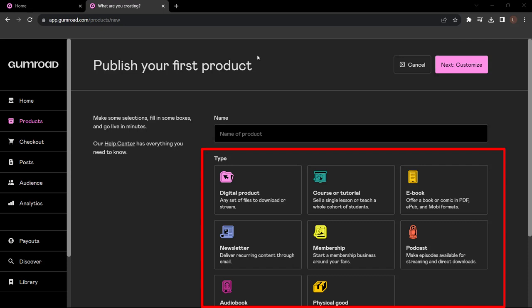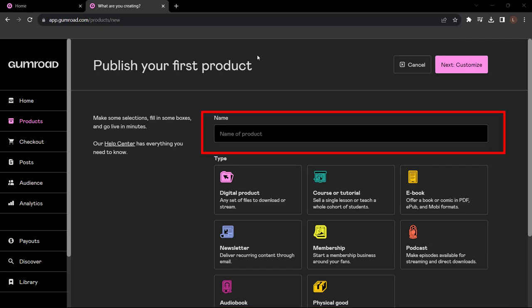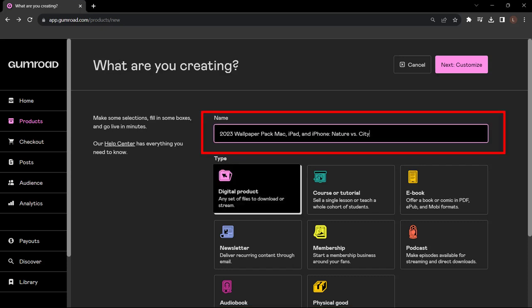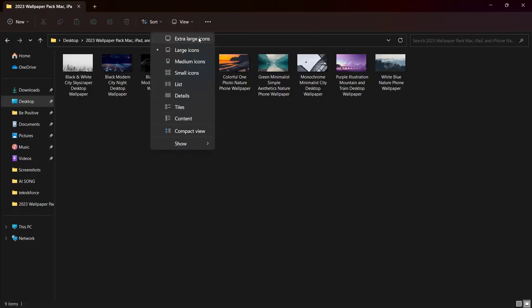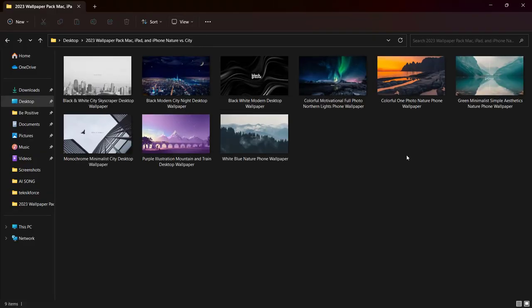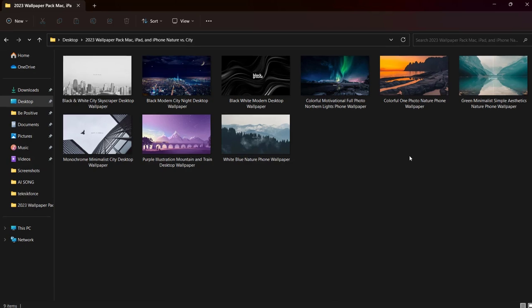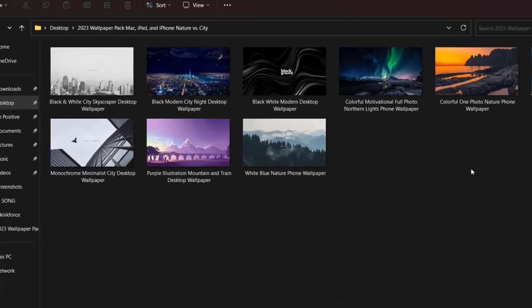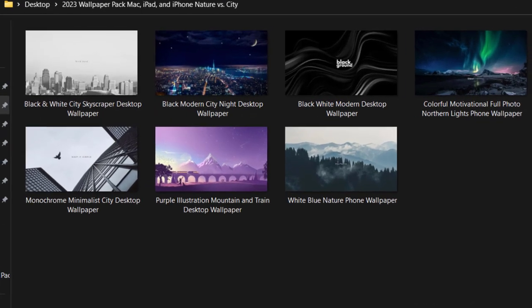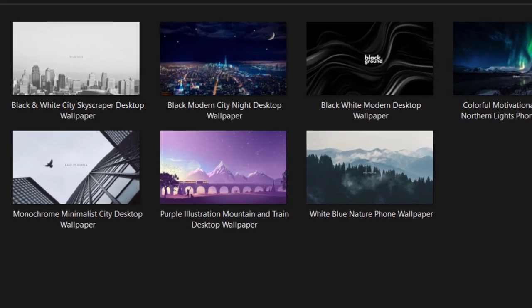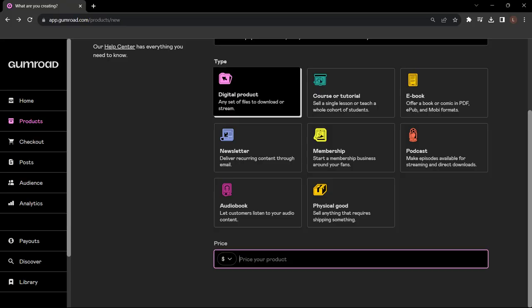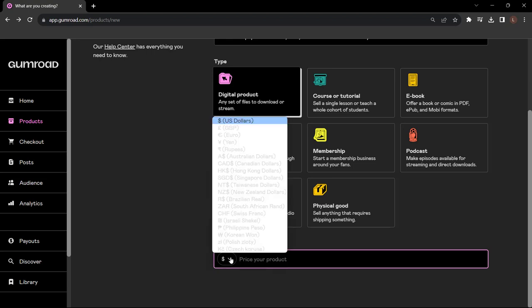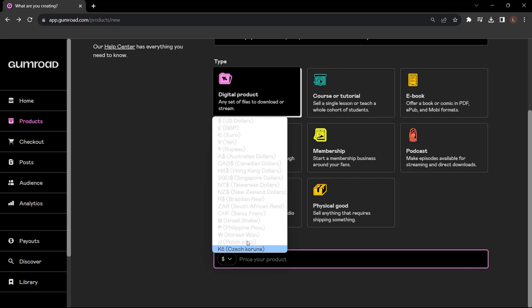Now I'm gonna put the name of the product. I've created a test product just for this video - I call it 2023 Wallpaper Pack Mac, iPad and iPhone: Nature versus City. I've basically got some images here and they're high resolution, so I'm gonna use these to show you how it works. Now I'm going to choose my currency - there's US dollars but you can choose a different currency. For this video I'm just going to choose US.